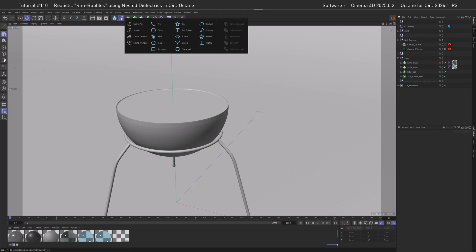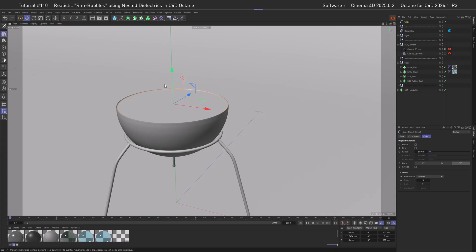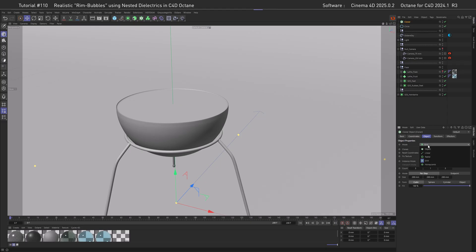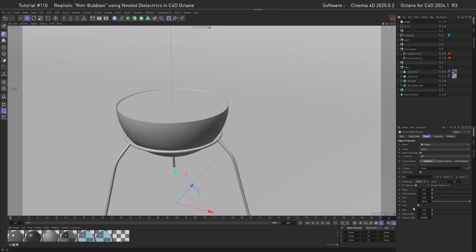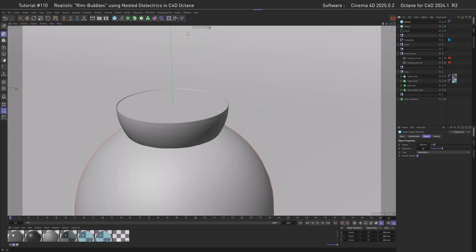To distribute our clones, we're going to use a spline. Let's create a circle spline and I already know that we're searching for a radius around 50 in the X set axis, then move it up around here. Create a cloner, drag in the spline in Object mode.